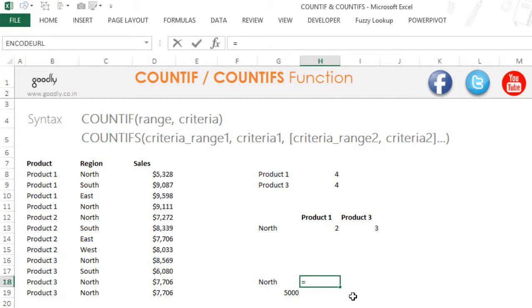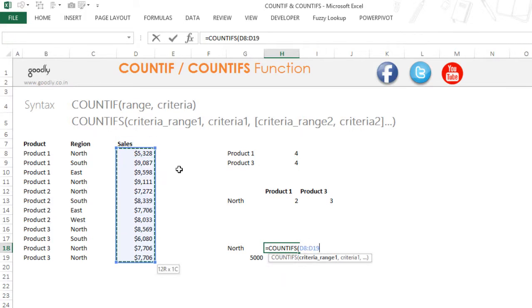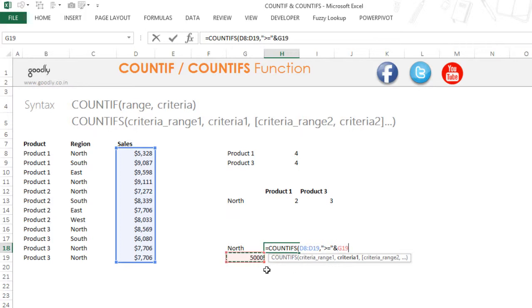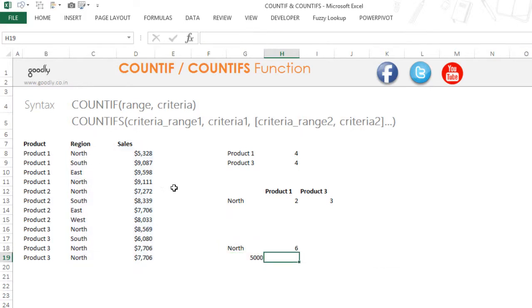Let's take one more example — the last one. I again have two conditions: how many transactions were there where the region was equal to north and the sales was above 5000. So equals to COUNTIFS. The first criteria range is where I have the sales, and my criteria is that sales should be greater than 5000. Whenever you have to apply an operator and also link to a cell, this is how you do it: the greater-than symbol comes in inverted commas, then the AND symbol, then link it to the cell. Then my criteria range 2 is the region range and my criteria in that range is north. I close the bracket, press enter, and there are six transactions where the region is equal to north and the sales are more than 5000.